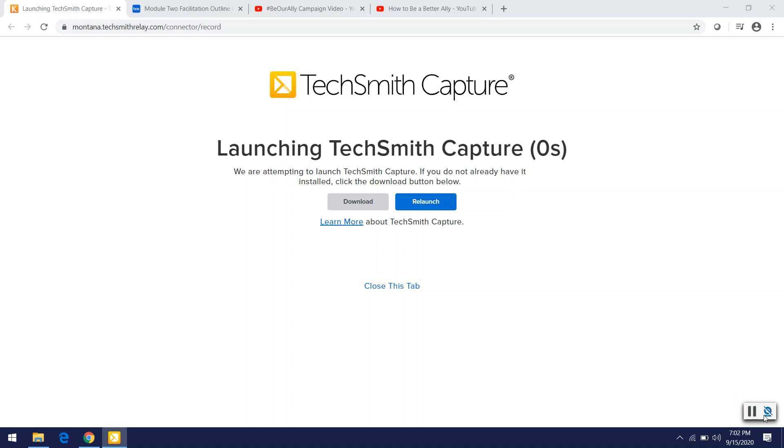Hi, everyone. Today we are going to go over how to use WebEx training to facilitate SafeZone Module 2.